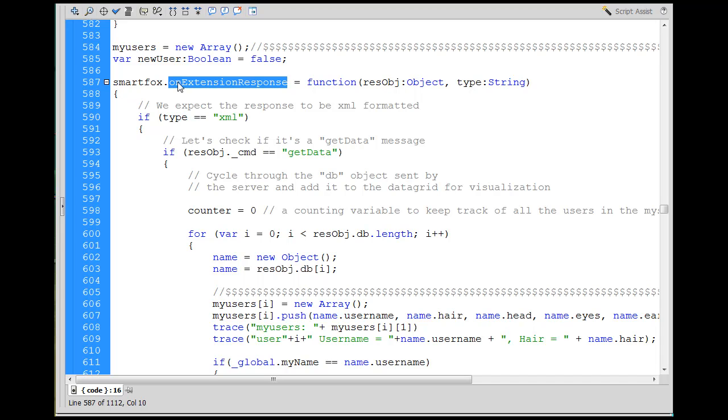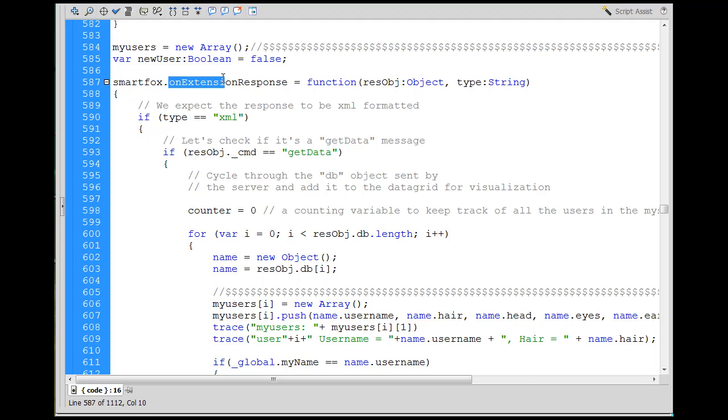So when our extension, when our server-side extension basically sends us information, what'll happen is when that information gets to us, it's this handler, this event handler on extension response that will deal with it.